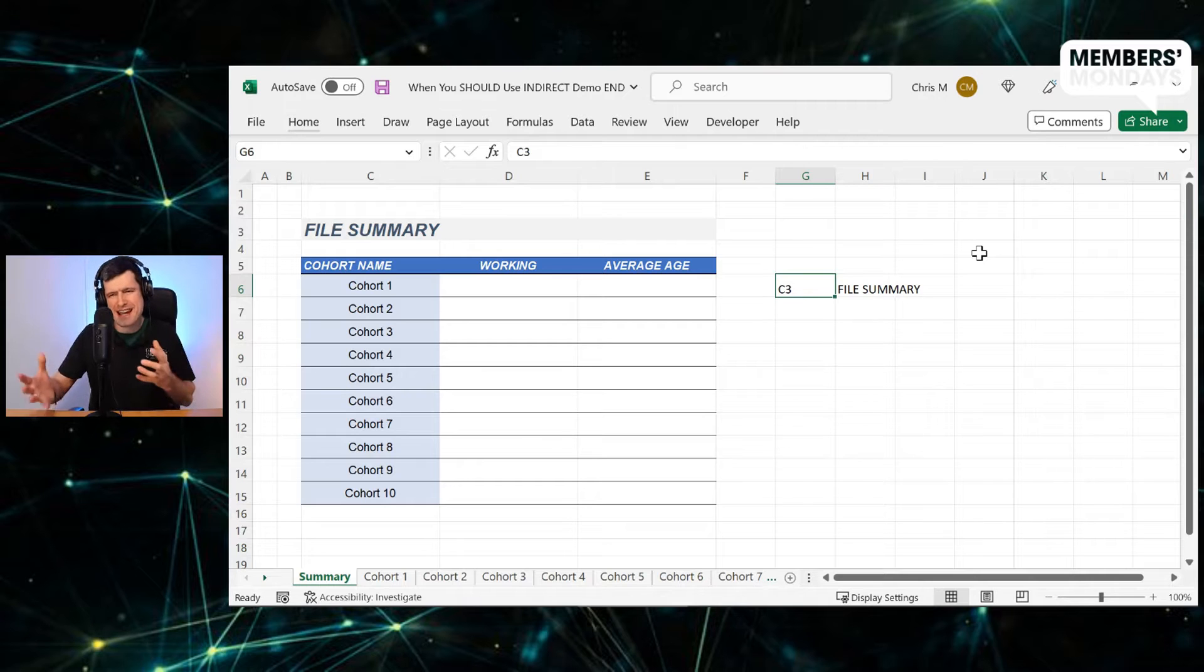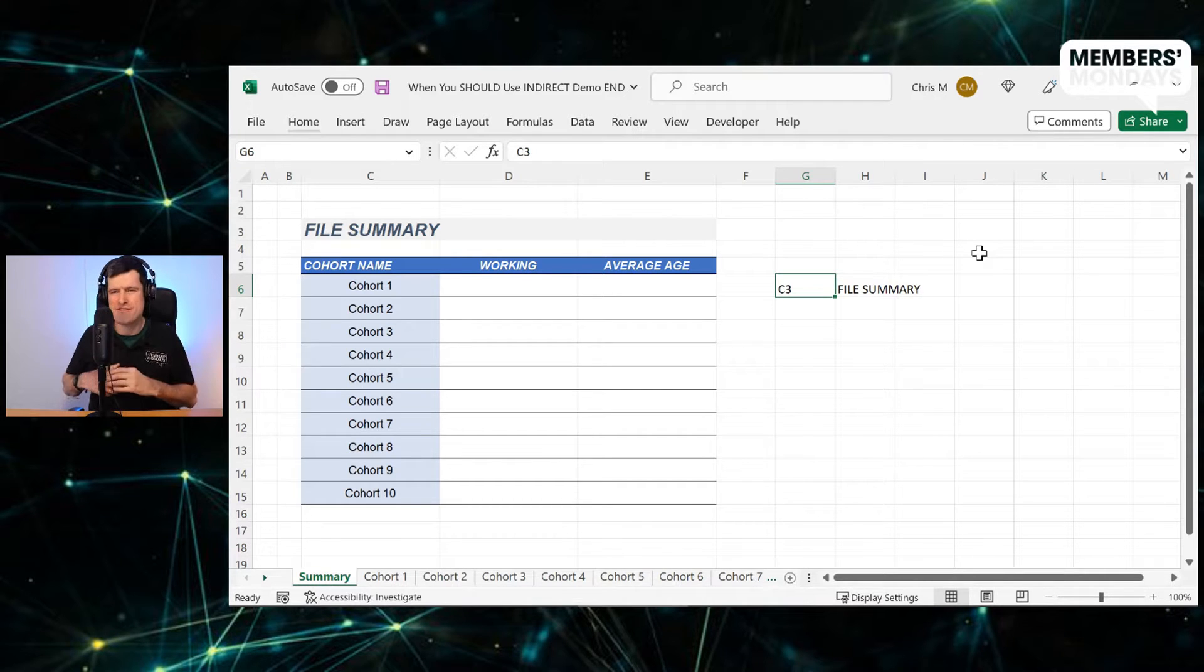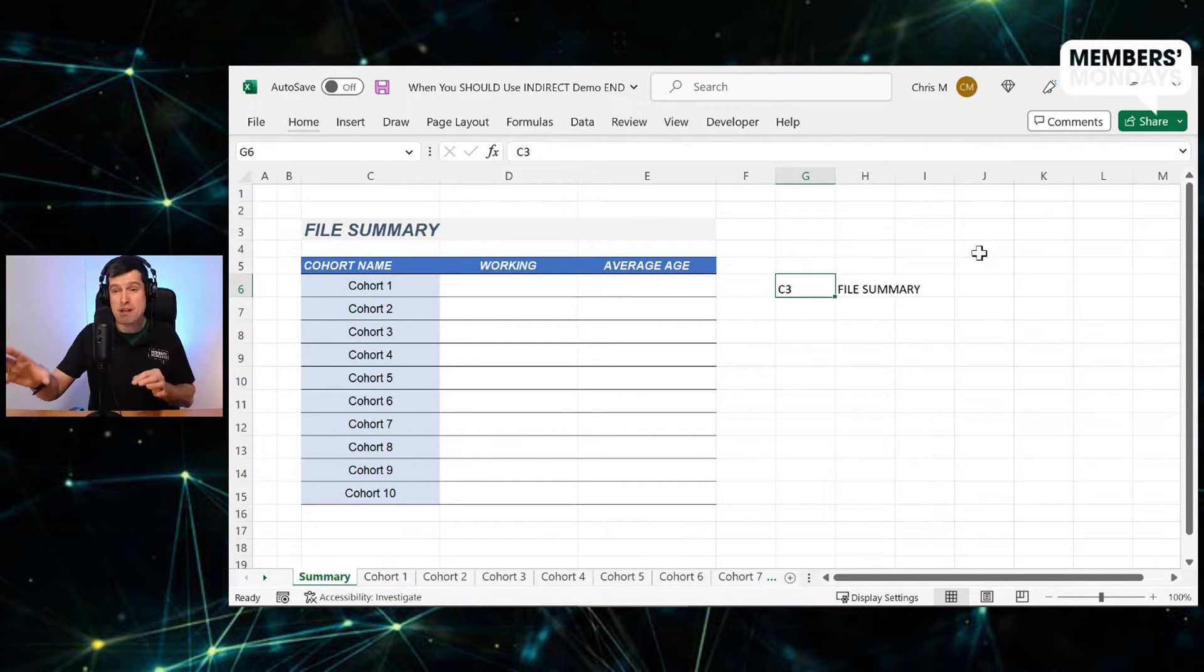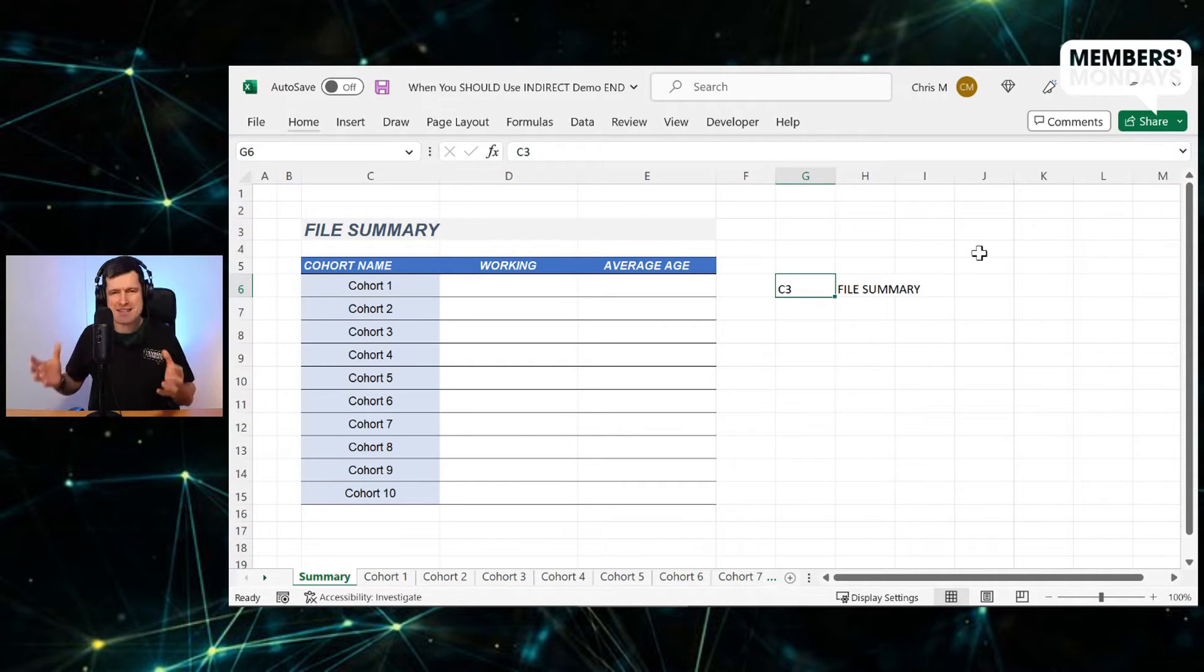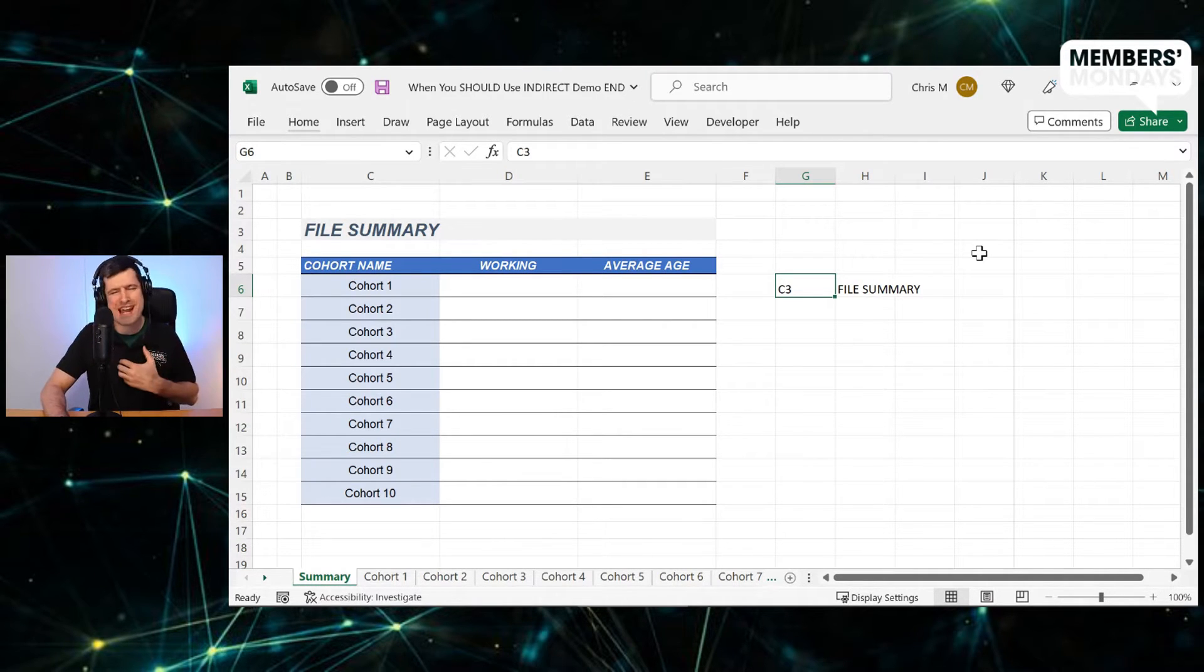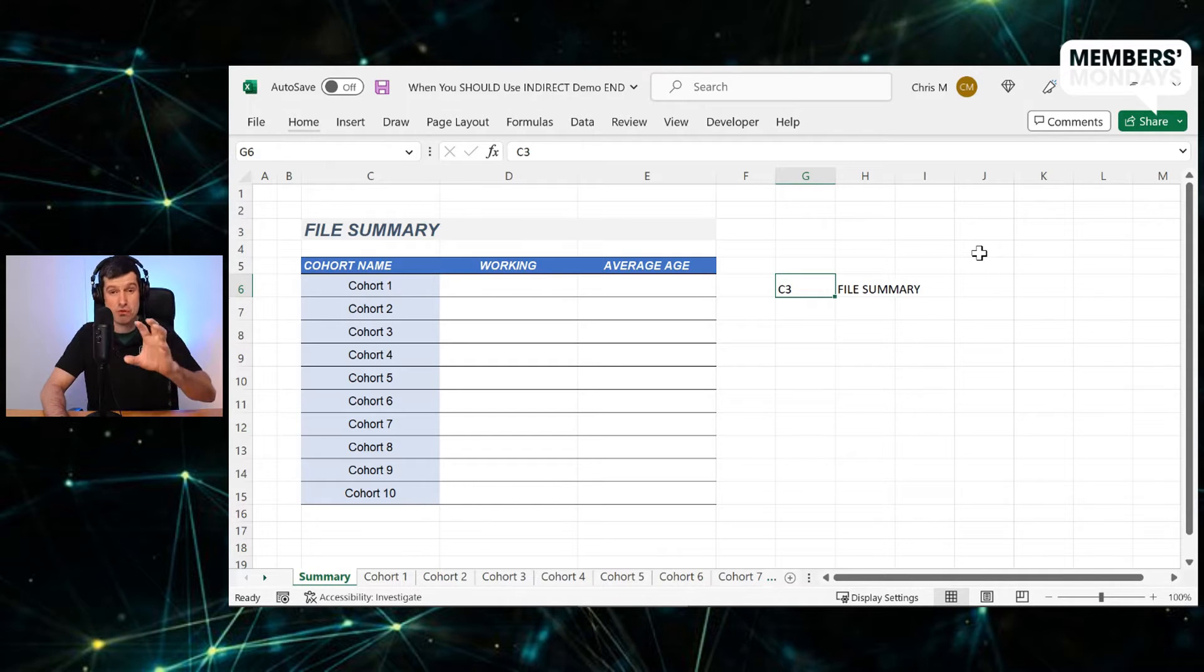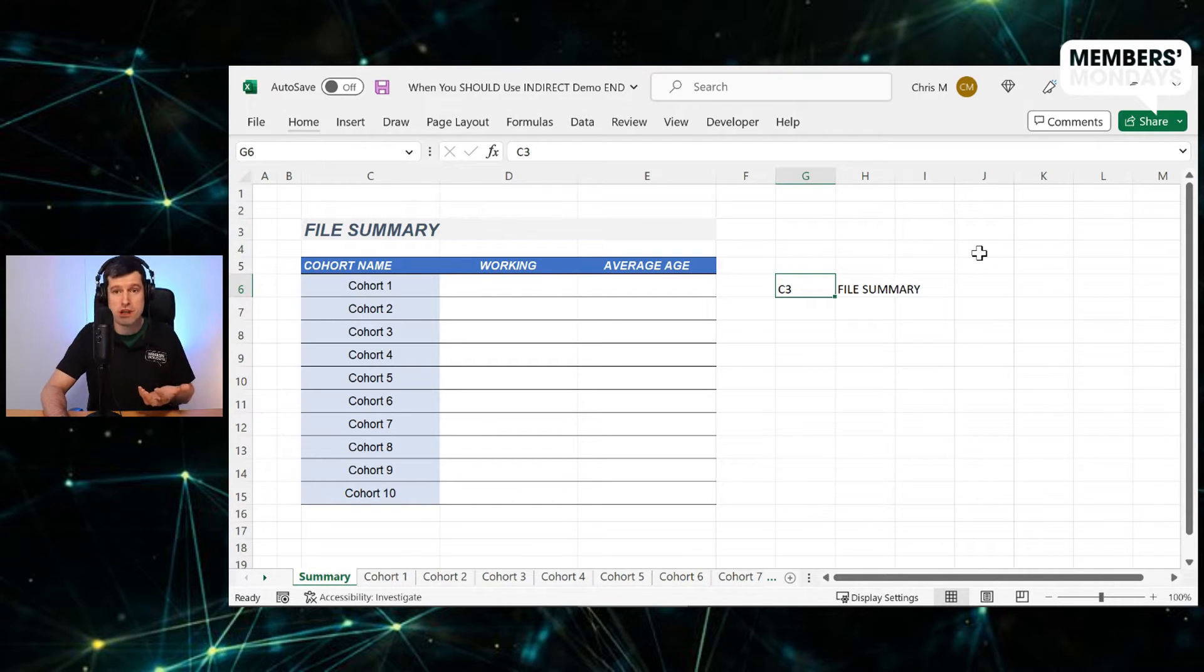So when you first see this, it can seem like counterintuitive behavior, but indirect is allowing us to read an entry in a cell as a formula reference, which has profound implications for things like report building that we're going to do in this video.